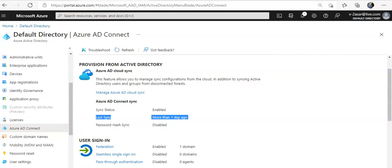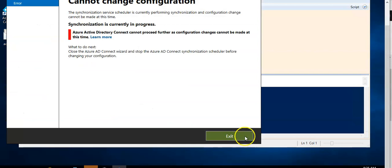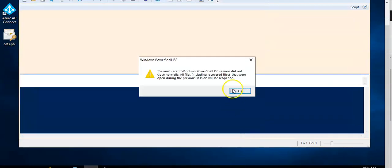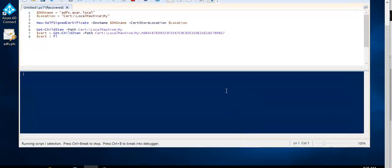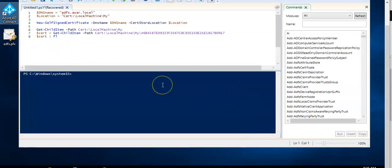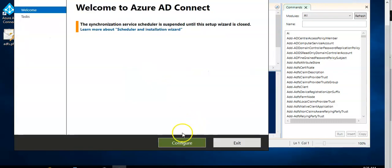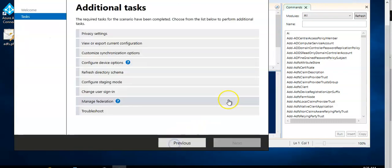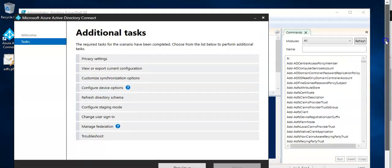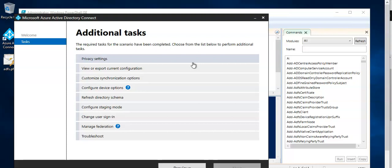So when this error is gone, you can click on exit. Sorry, you don't have to click on exit. You have to click on configure. Right? You click on configure and you can do your other task if you want to make any changes or you want to change user sign in.